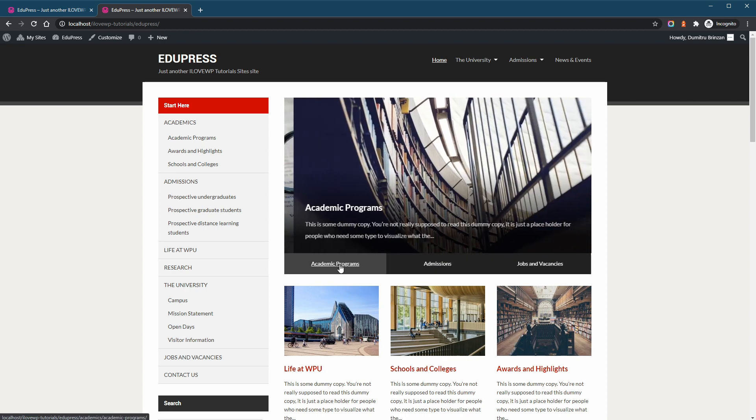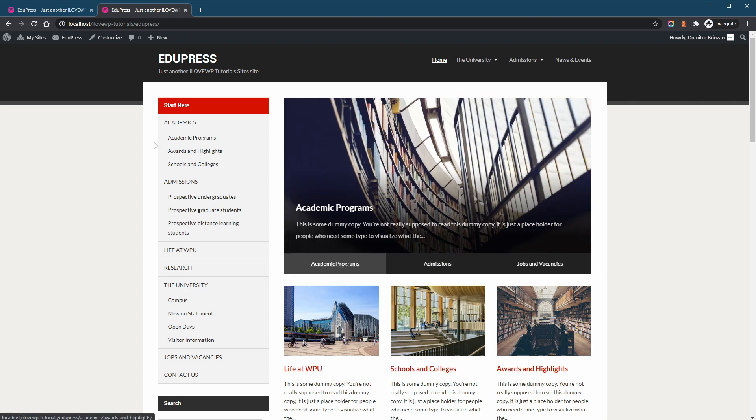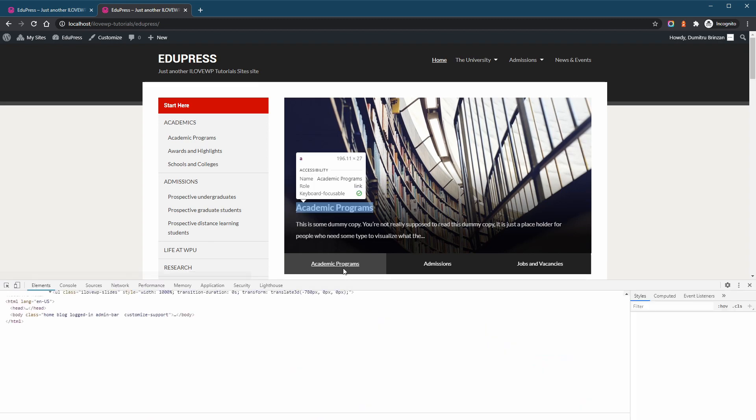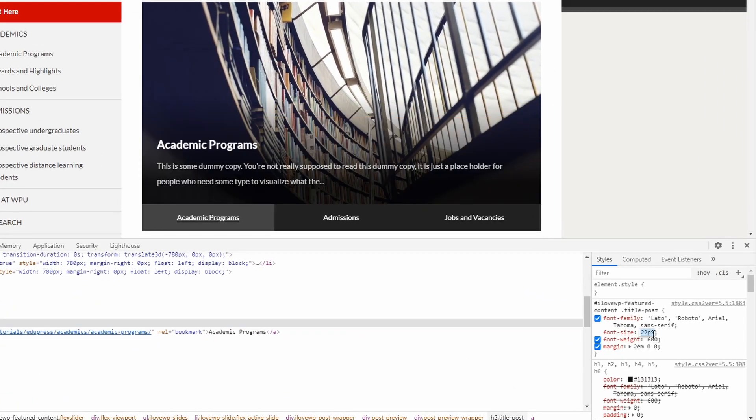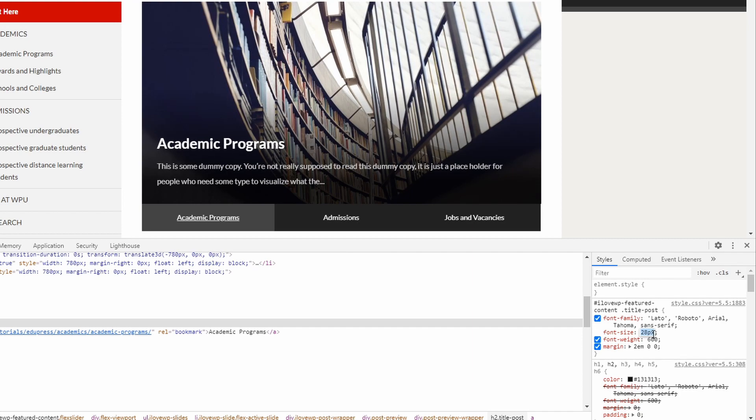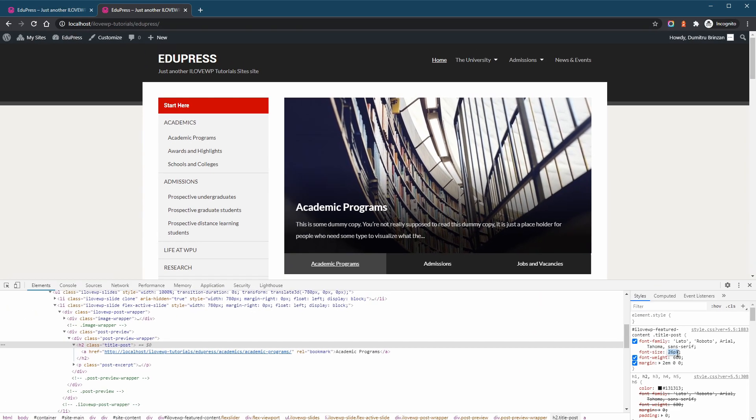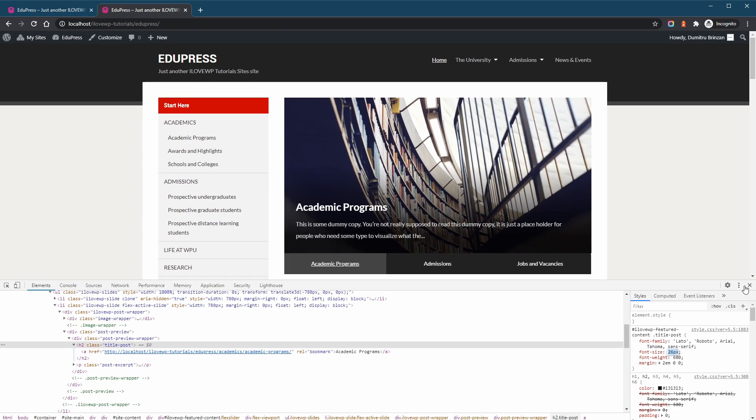But before you go, there are two important things that I have to mention. First, you can change other properties too, like font sizes, padding, margins, anything. But to do that right, there are some important things to consider. I will release a separate longer video on that topic.